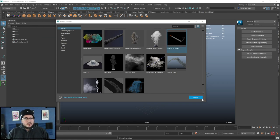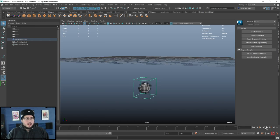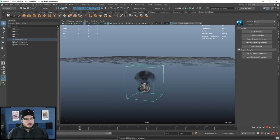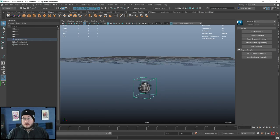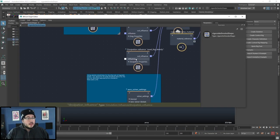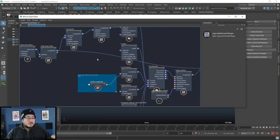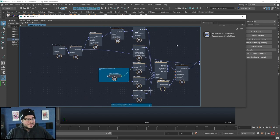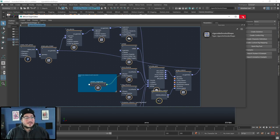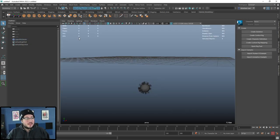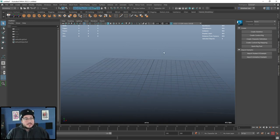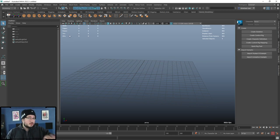The most mystifying thing is when you import something like cigarette smoke and open the Bifrost Graph Editor — you look at it and think 'oh my god, what the hell is going on here?' That was me a couple of weeks ago. But I'm going to make it simple. We're actually going to be doing something very cool: we're going to do a flag. Let me start a new scene real quick.